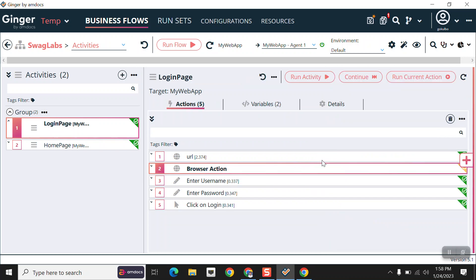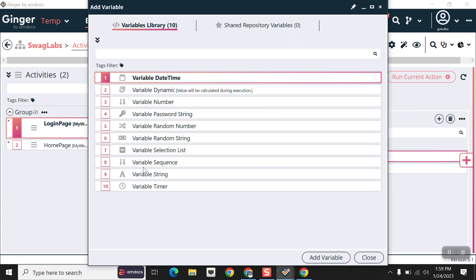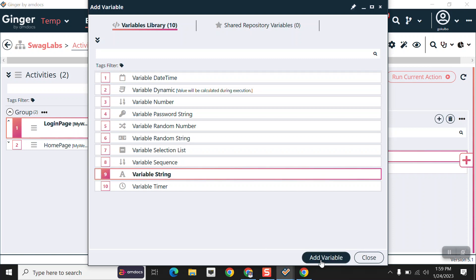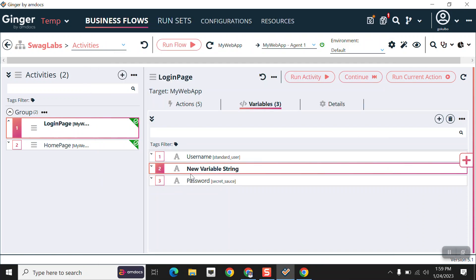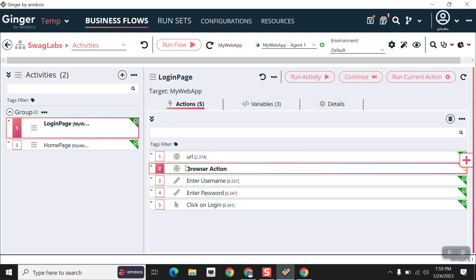If you want to create variables, click on the variables tab and then click the plus button. You can choose which type of variable you want based on your requirement. I'm selecting a string variable and clicking the add variable button — the variable gets added. To initialize the value, double-click on it and pass the value. And that is all in this video, thank you.